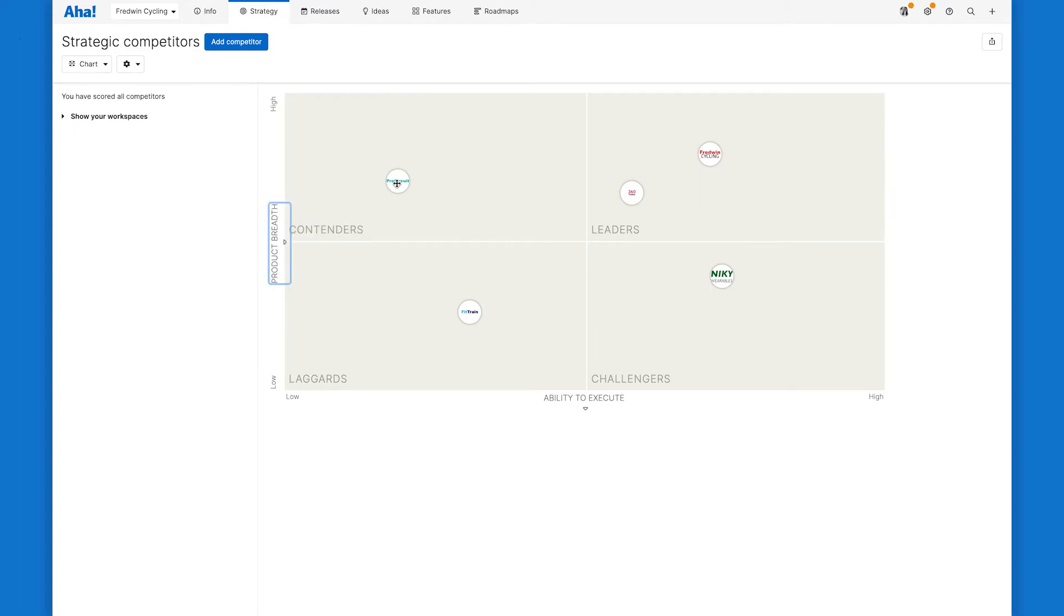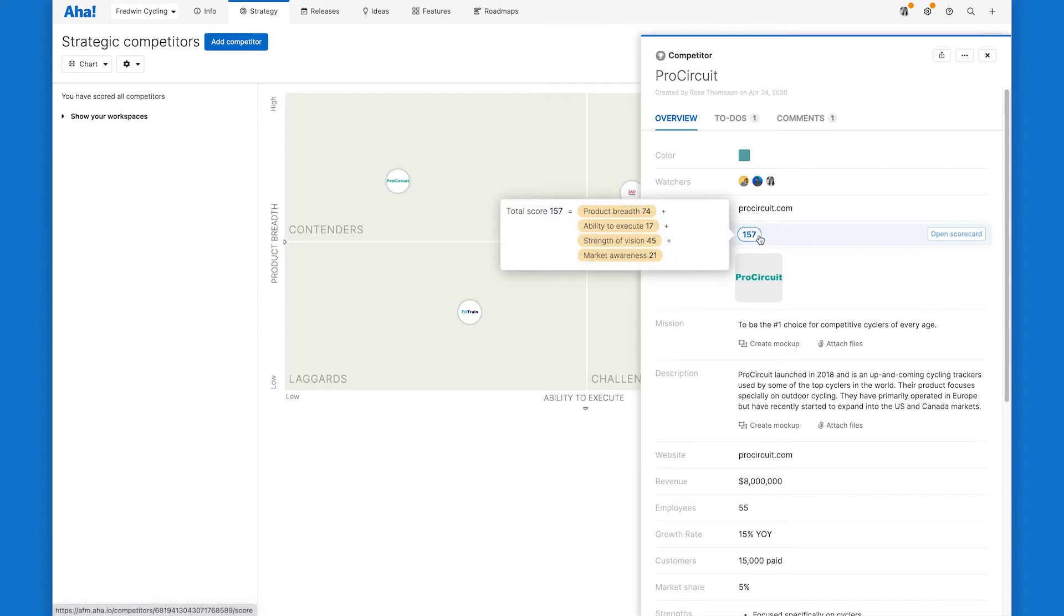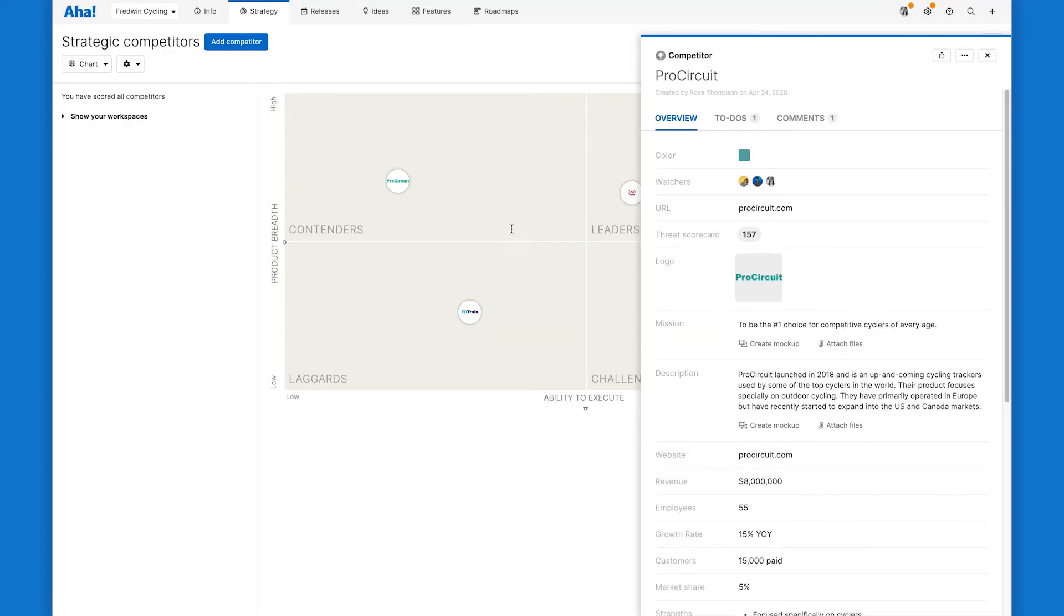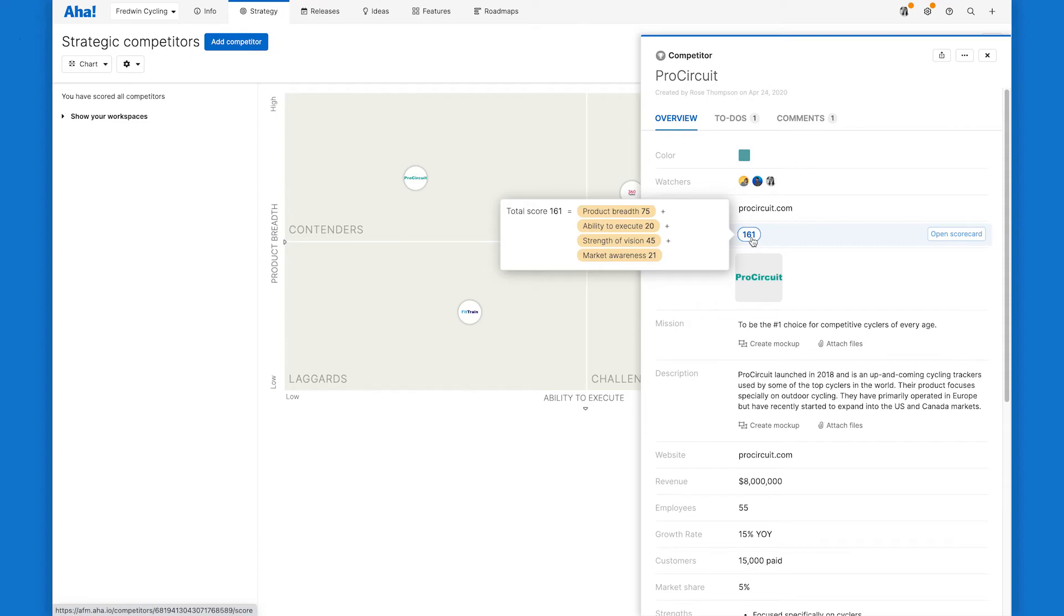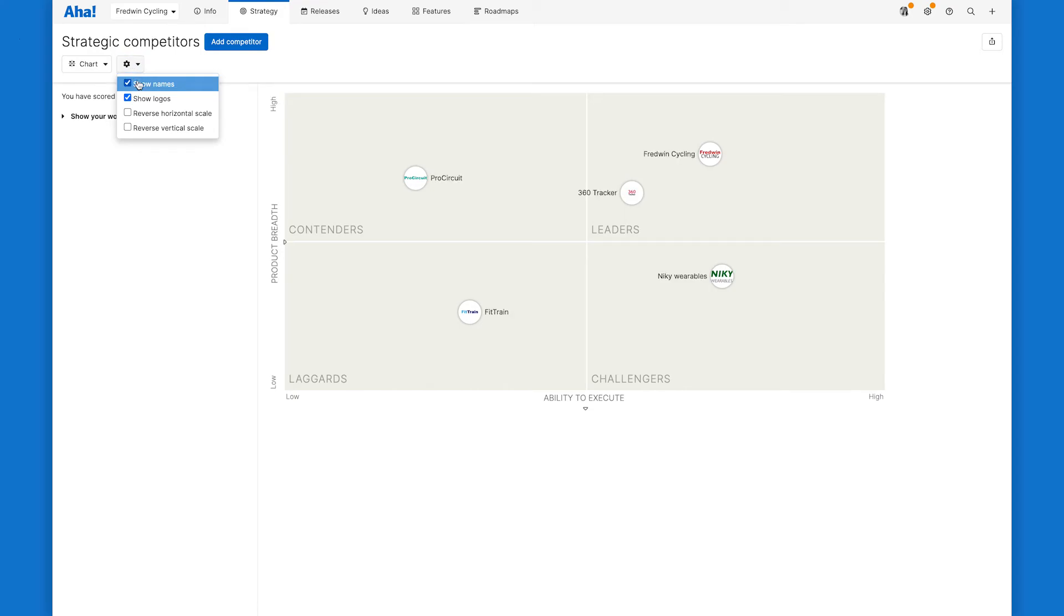Click on a competitor to open a drawer view of their full profile. Adjusting the score of a competitor will automatically update their placement on the chart. Or you can drag and drop and the score will adjust accordingly. Use the gear icon for further customizations like including the competitor name or reversing the scale of each axes.